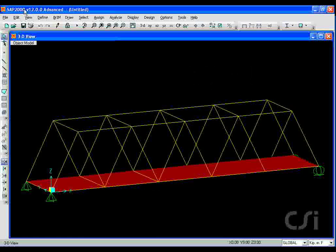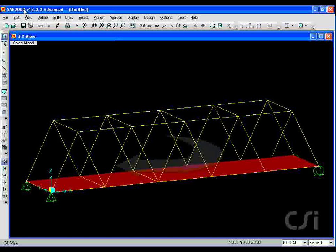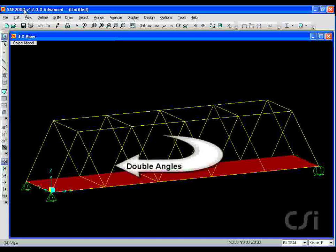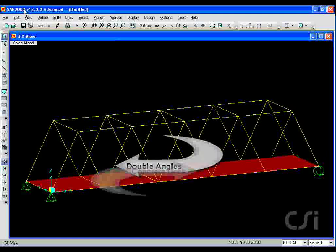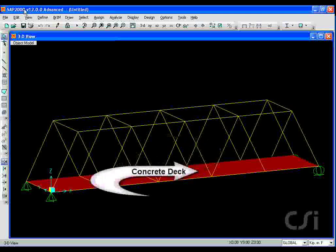In this tutorial, we will create a simple 5 panel truss bridge constructed of steel 4x4 double angles with a concrete deck.